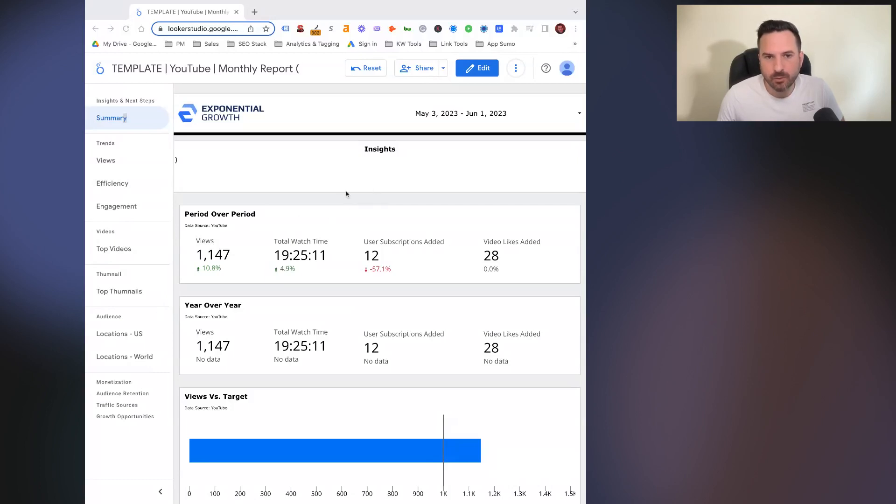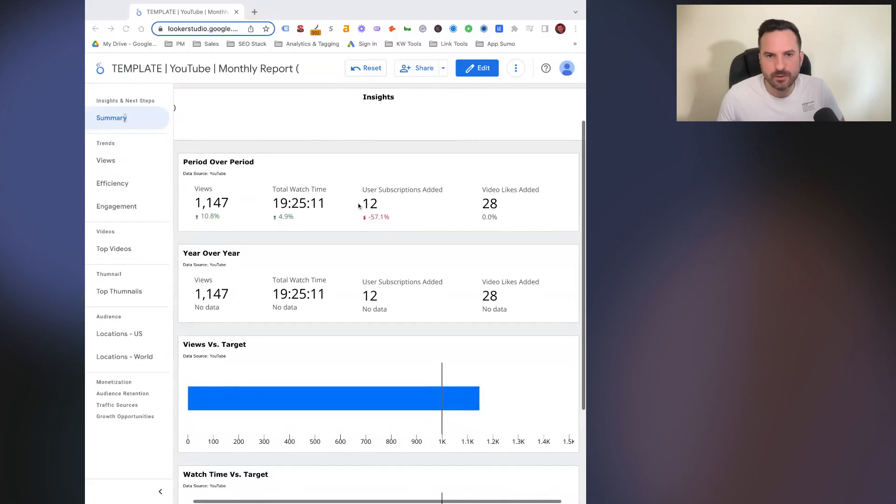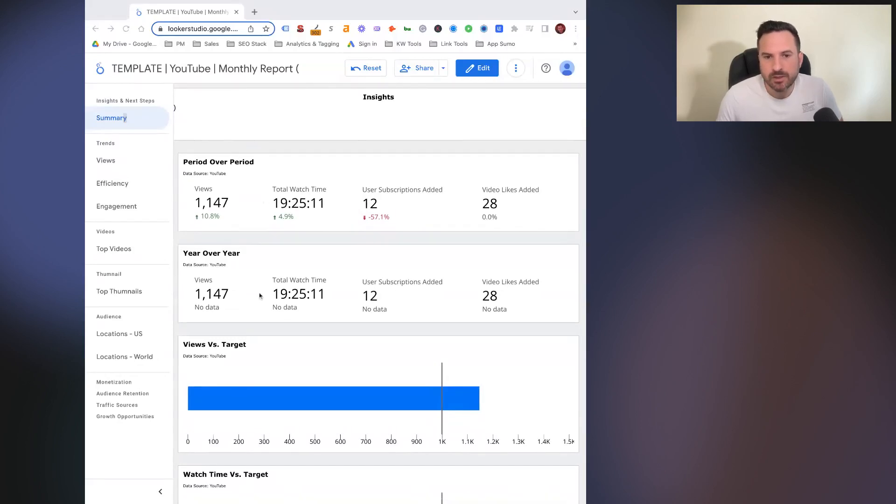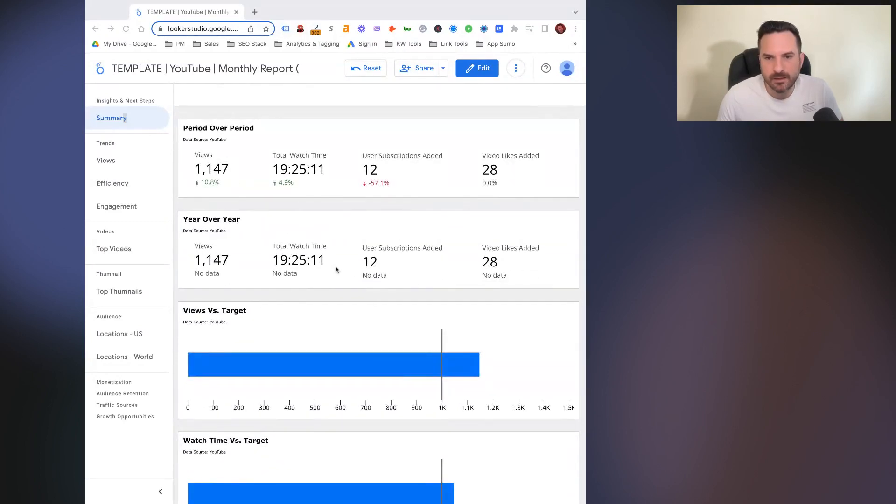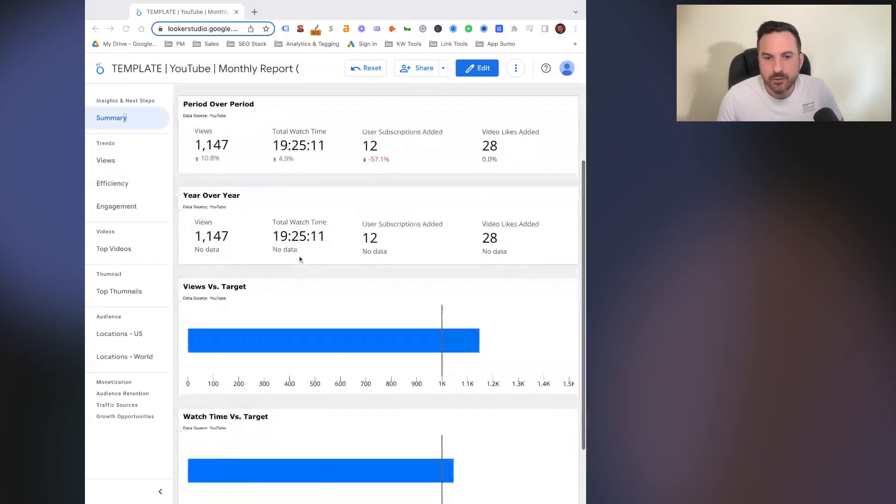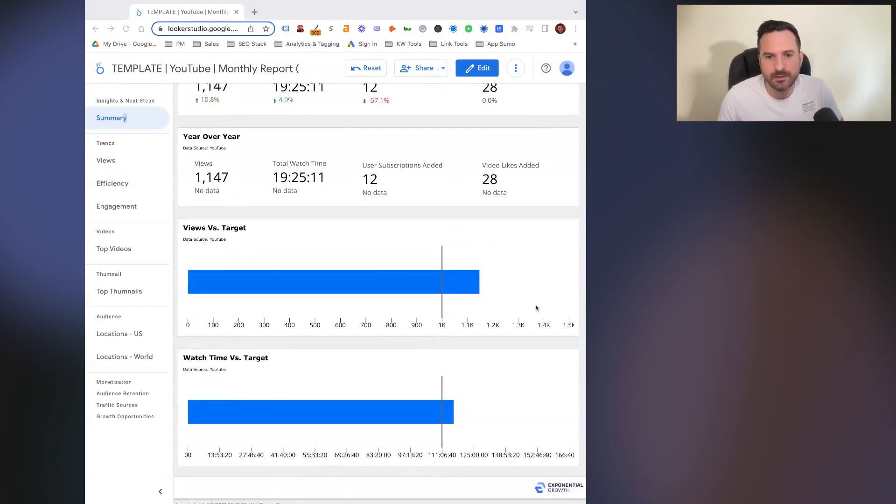But for the first one, we're just going to look at what we can get with the YouTube connection. So on the first slide, we just have a summary here with a few KPIs and we can see period over period. And we would be able to see year over year data if this account had it. Then you're able to select two metrics and set targets each month. So you can see how you're pacing for those two metrics throughout the month.